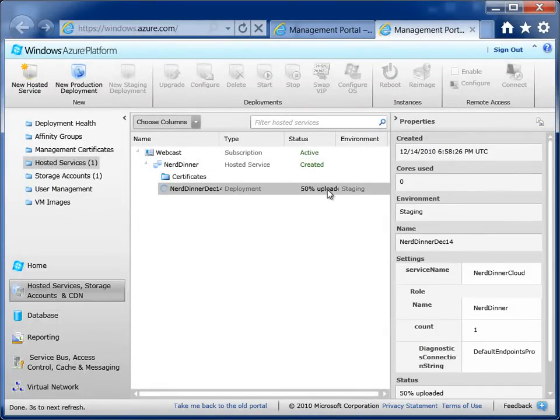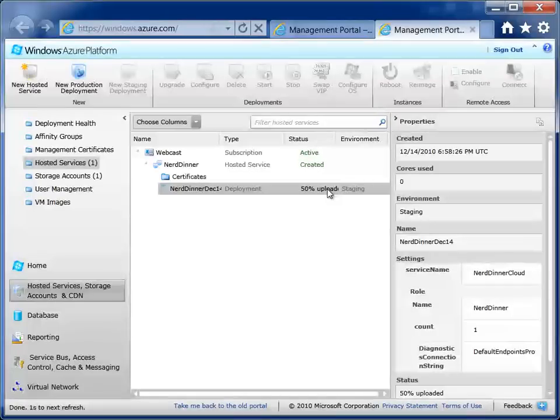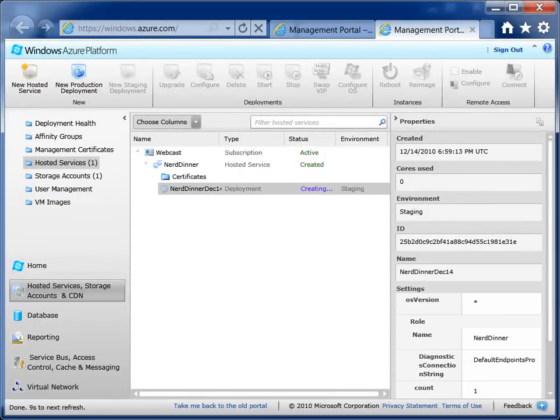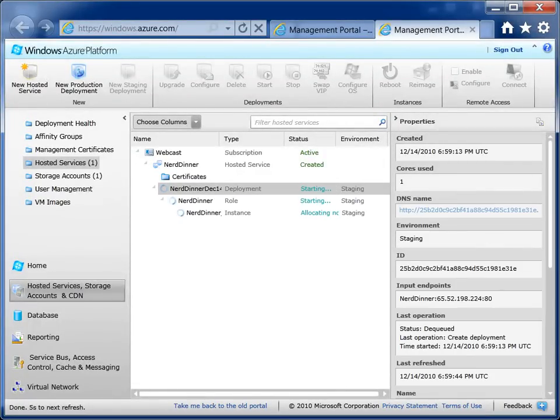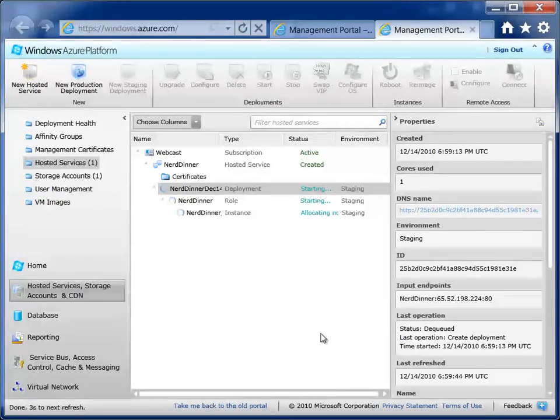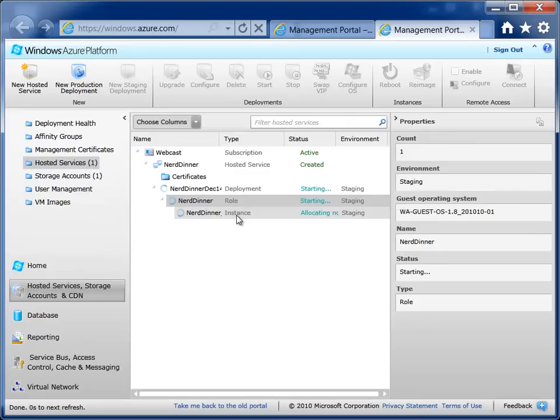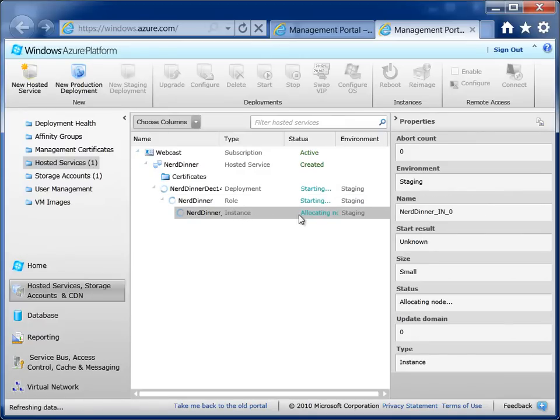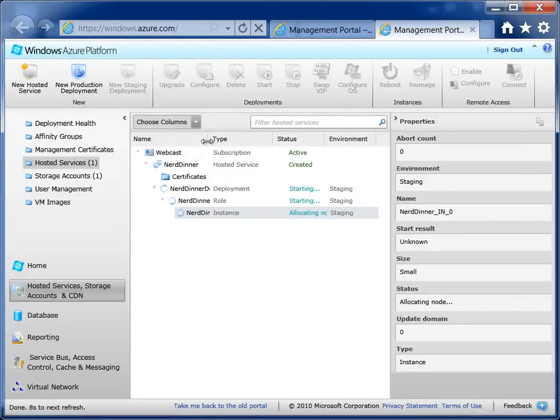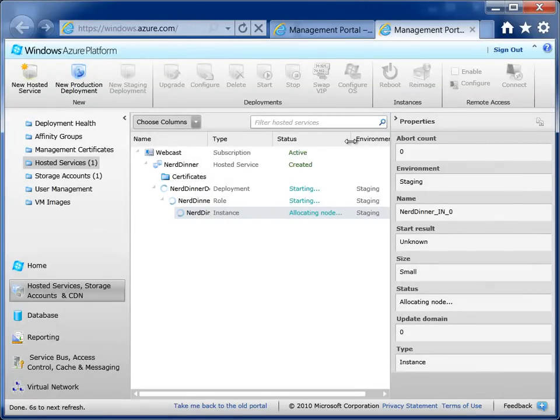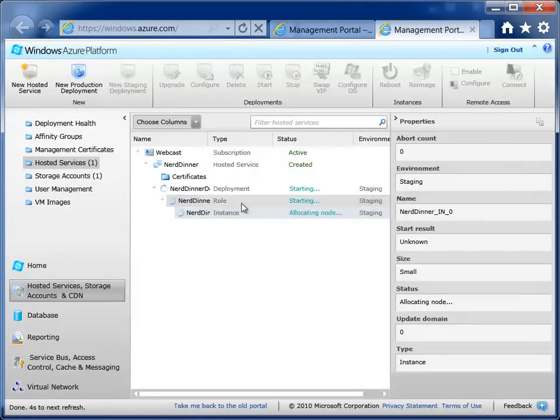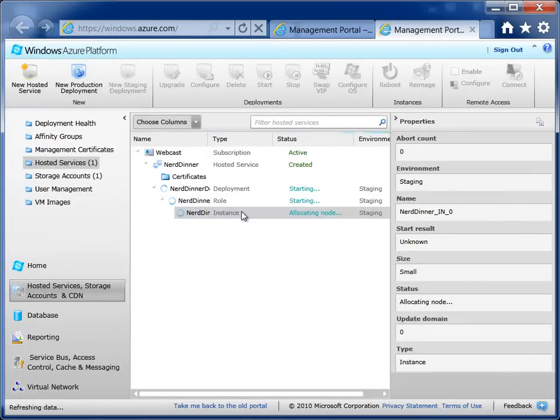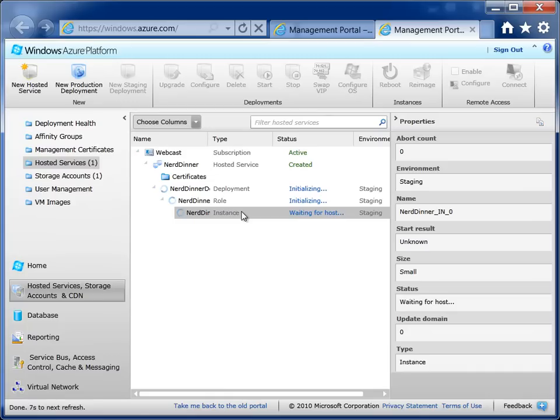All right, now this is going to asynchronously deploy that package to Azure. And in a couple of minutes, we'll have a version we can actually look at. What's it doing now, Corey? It says it's staging, deployment, role, and instance, allocating. What's that all about? Our new deployment package is now spinning up a new instance. Because there is the ability to have multiple instances running, it is an Elastic Cloud, it's spinning up our first instance and deploying the package to that instance.